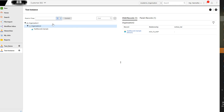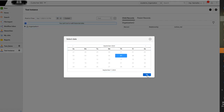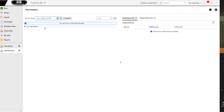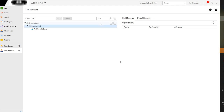Point in Time: when you select a point in time, it will show you the history of the hierarchy at that point in time. In this mode, we will not be able to edit the hierarchy. Only when we move to the current mode can we make changes to the hierarchy.